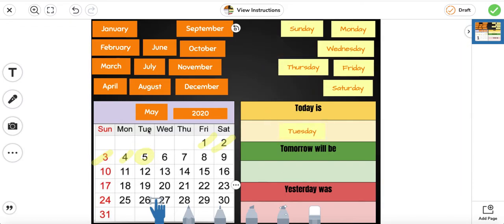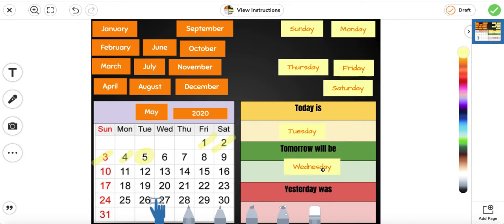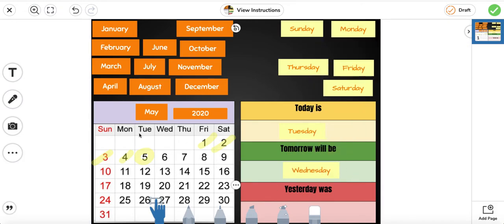If today is Tuesday, tomorrow will be Wednesday. Today is Tuesday. Yesterday was Monday.